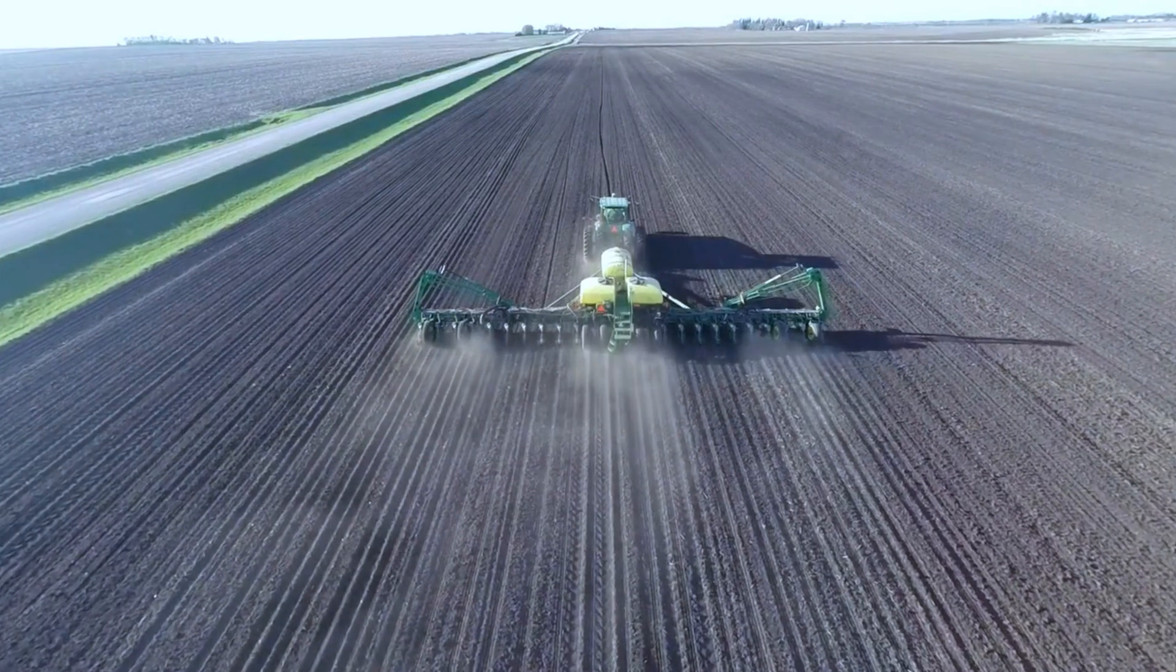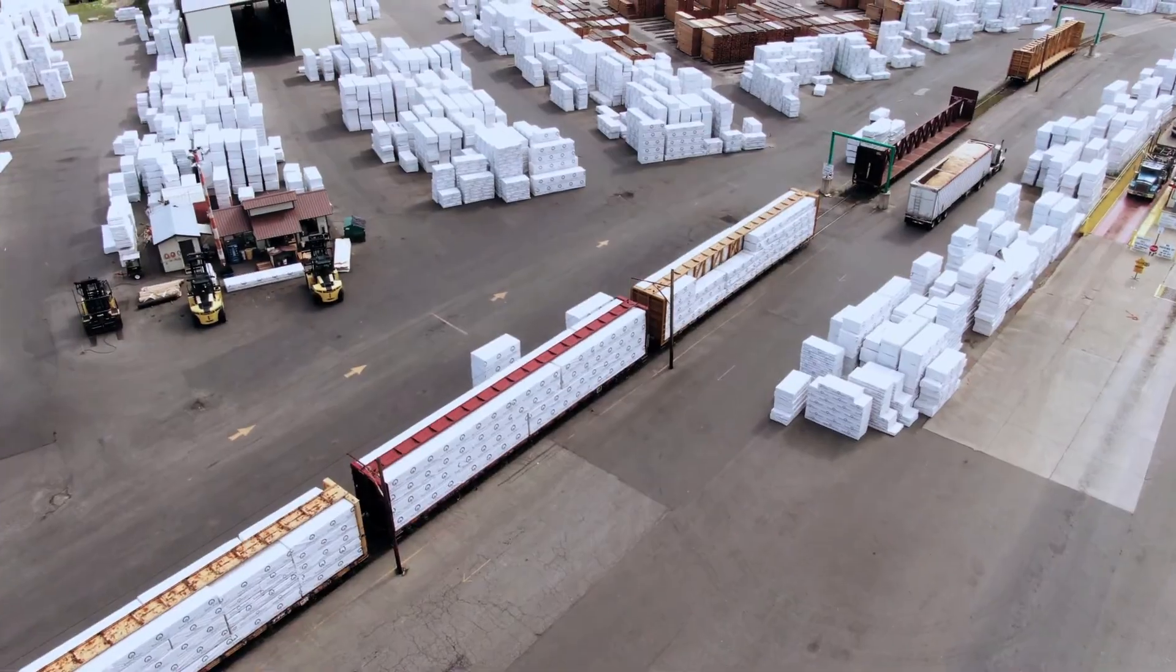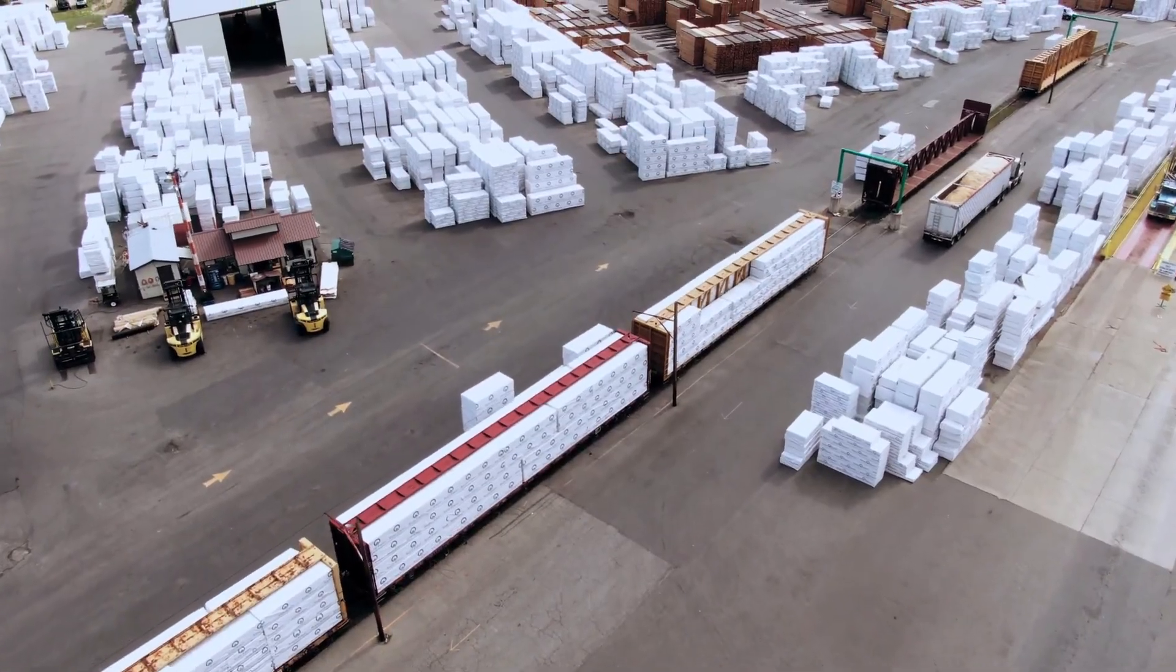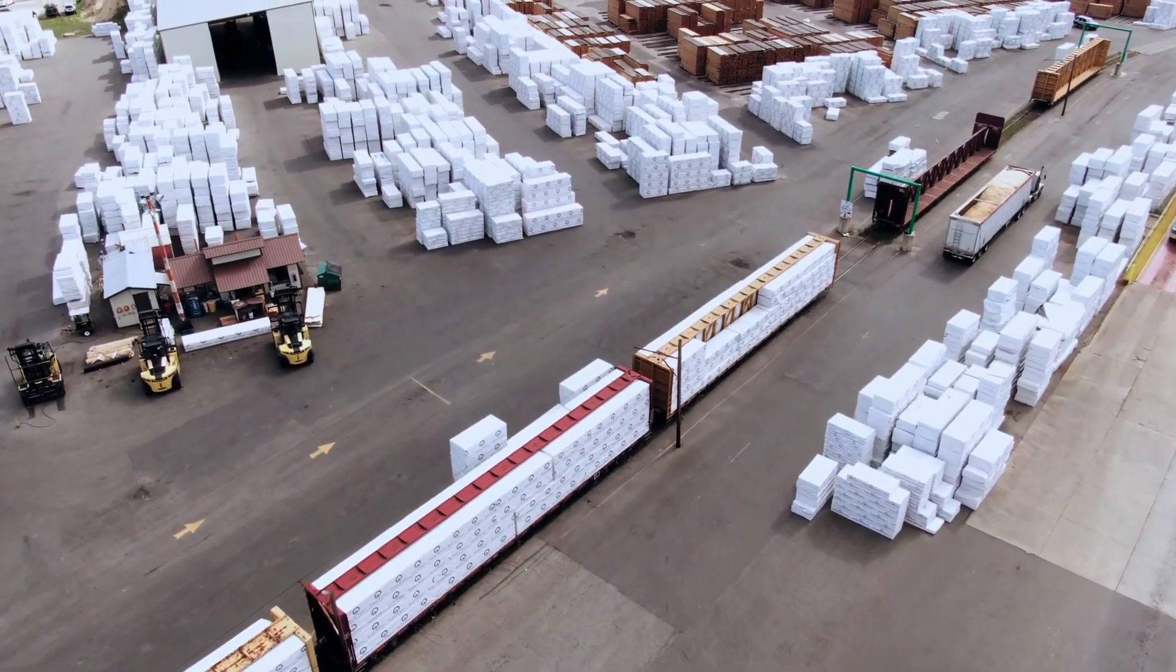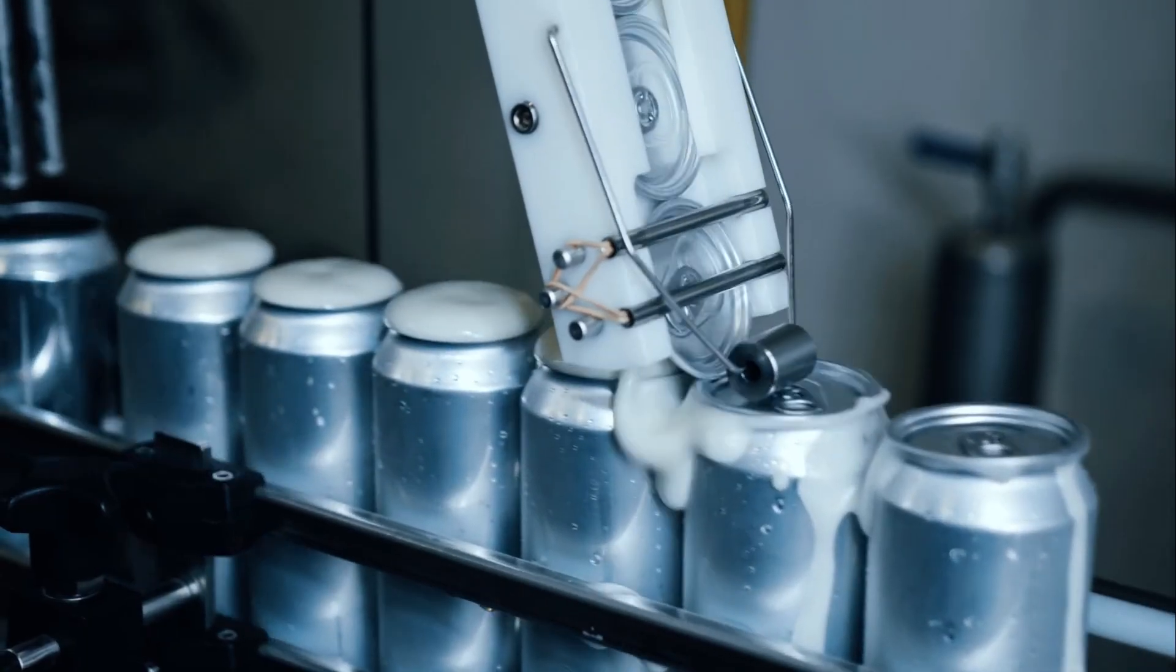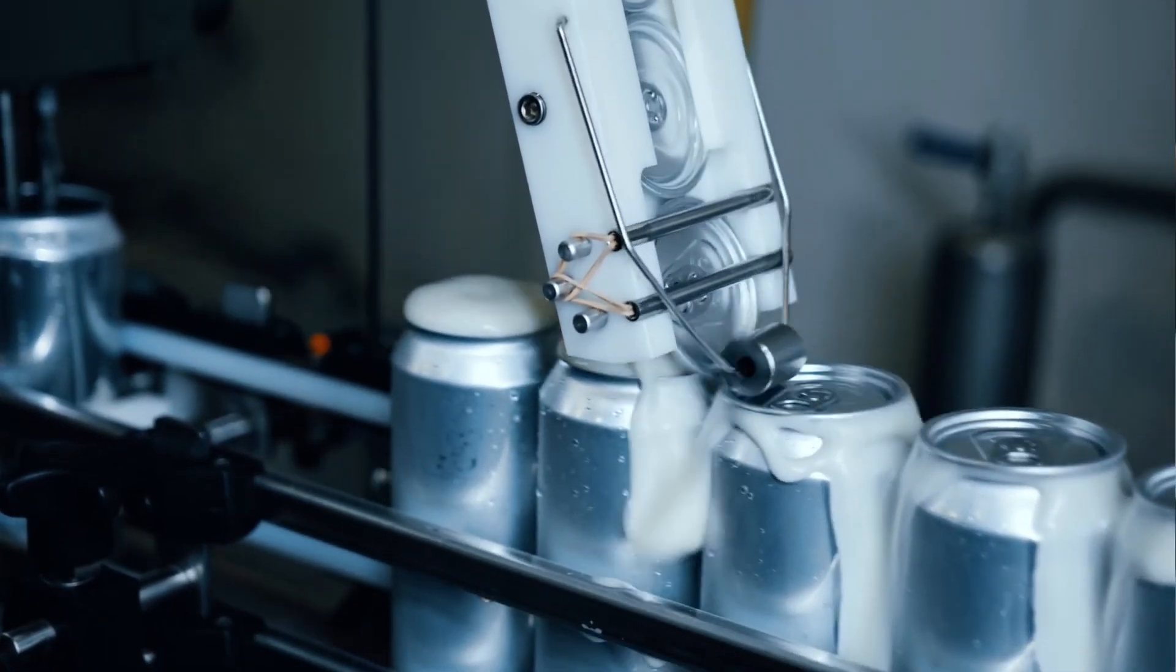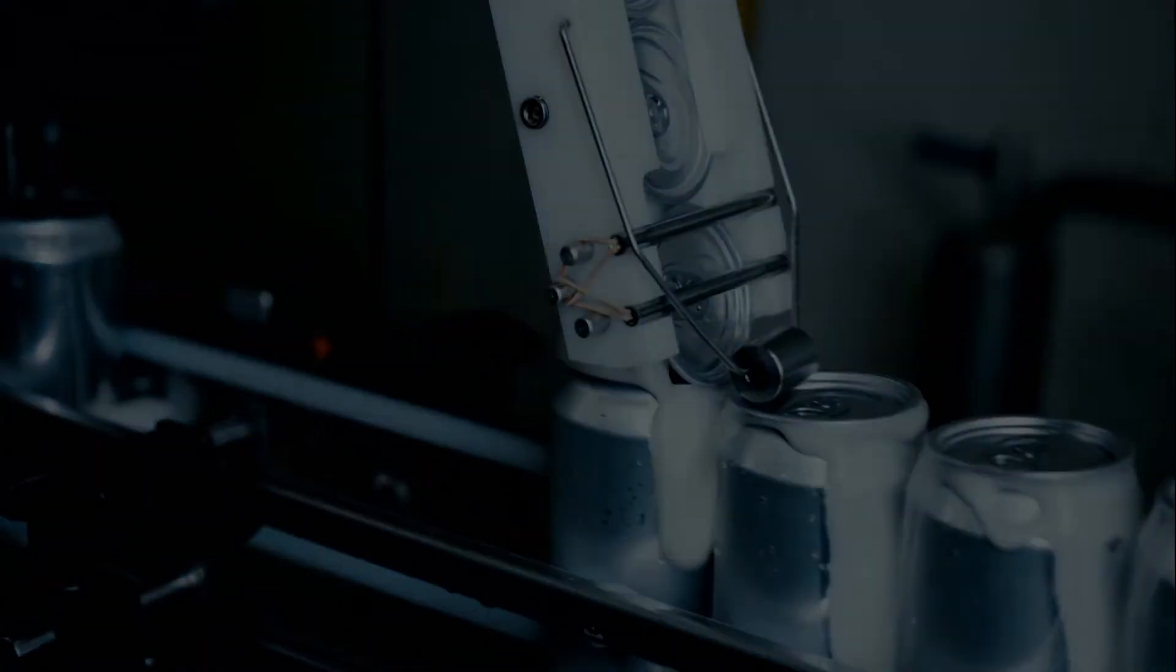3D machine vision is transforming and enhancing our ability to automate and optimize tasks and processes across all industries. In the next video in this series, we'll explore the 3D measurement techniques associated with the properties of light.